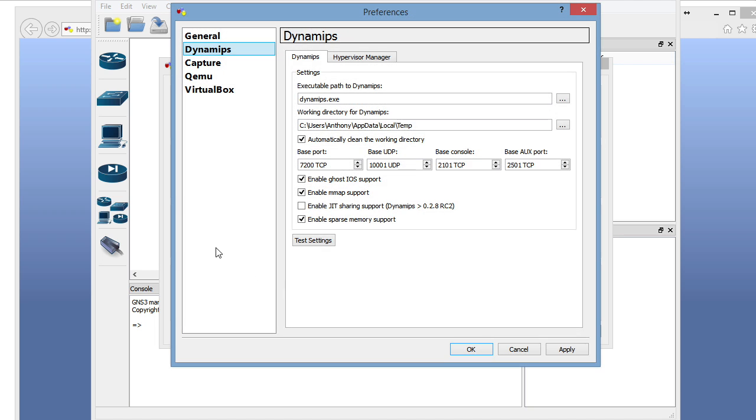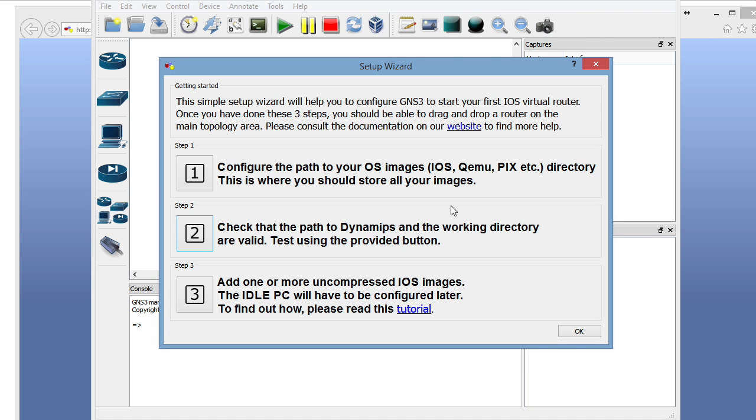Step two, we're going to test our settings with Dynamips, and make sure it's in good shape. We should see a green message here, a message in green saying successfully started for Dynamips. That's awesome.